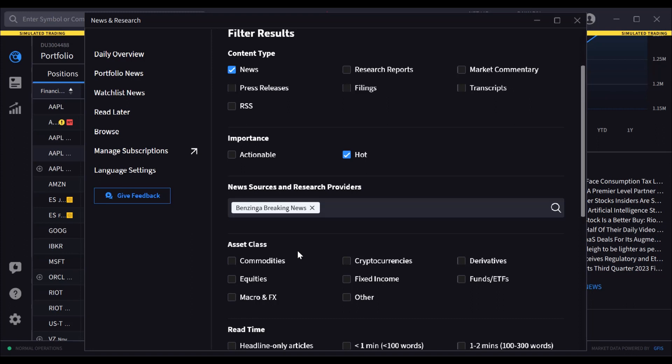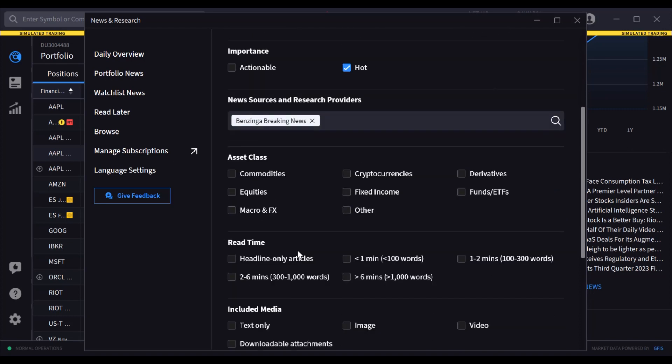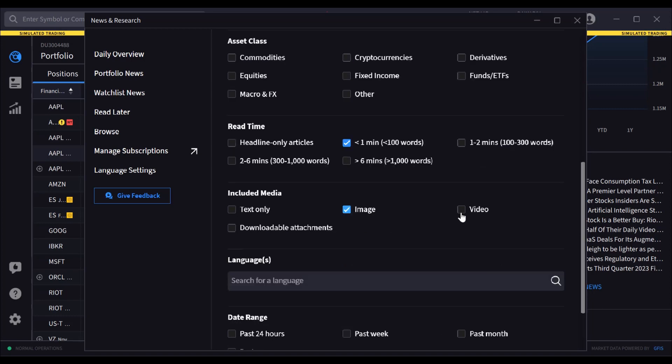Users may determine which asset classes to include and whether they want brief or lengthy articles by selecting under read time. Users may also drive the media type to include or exclude text, video, images, or attachments.